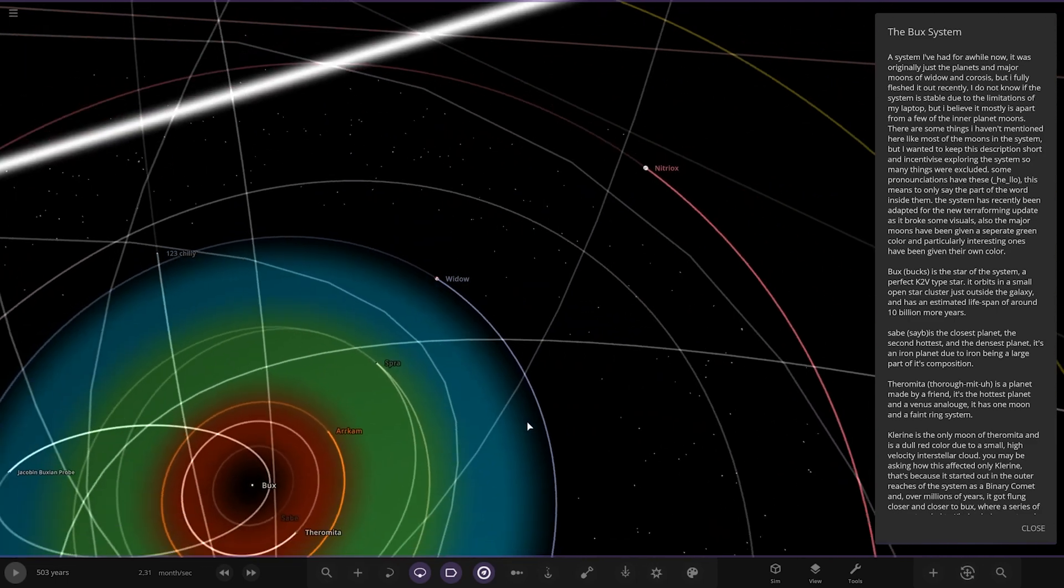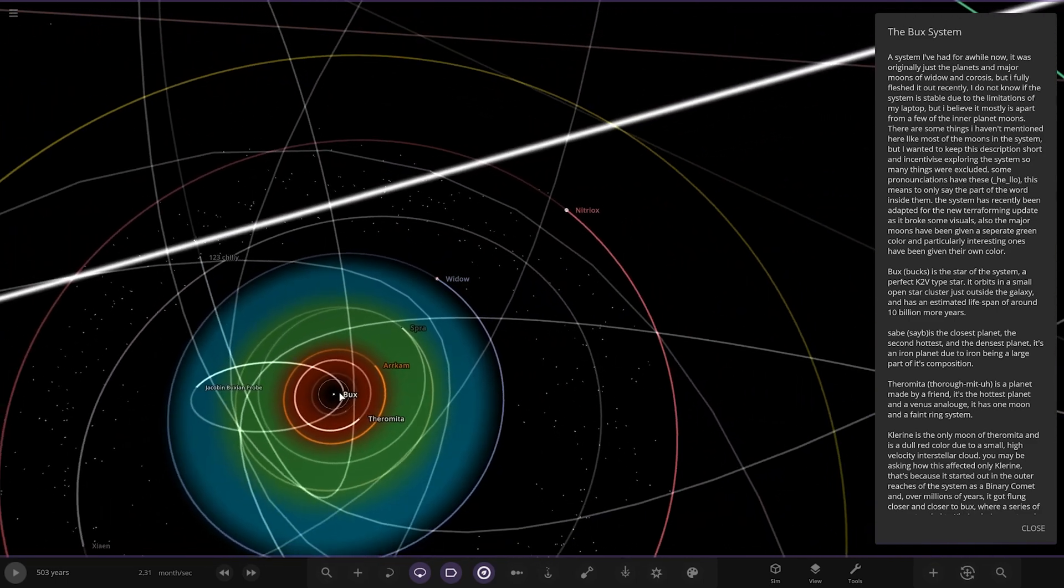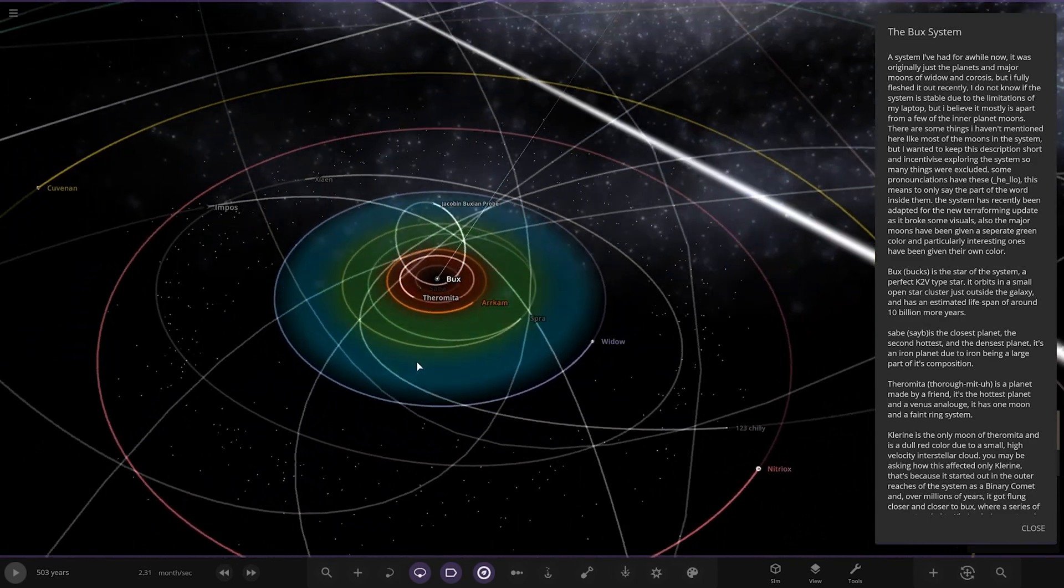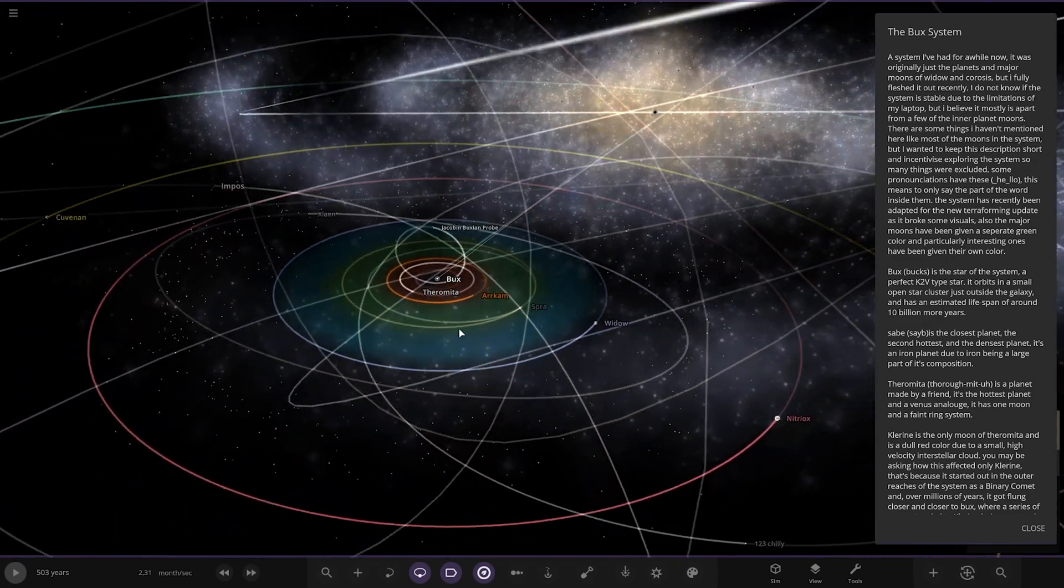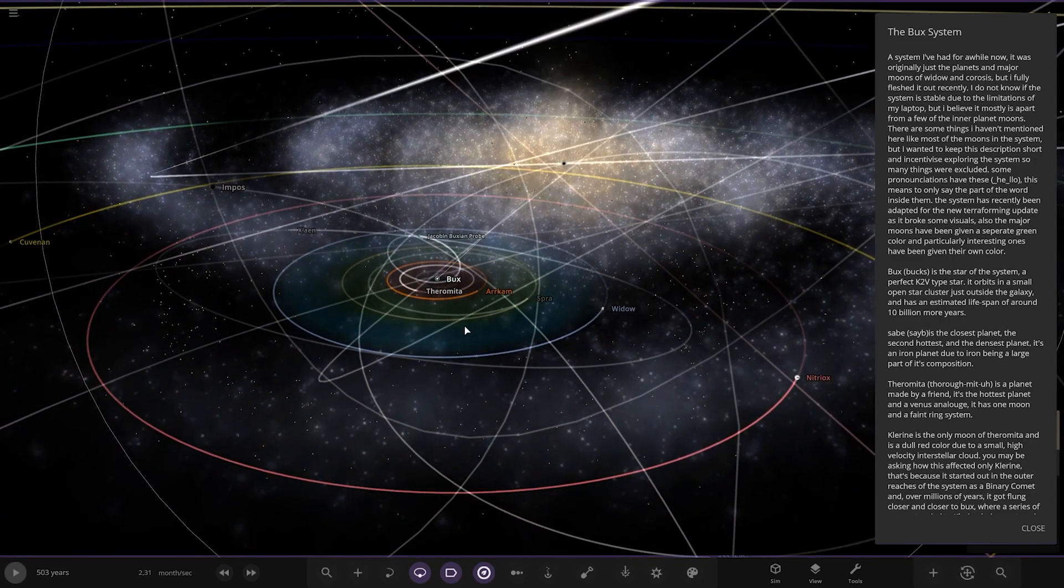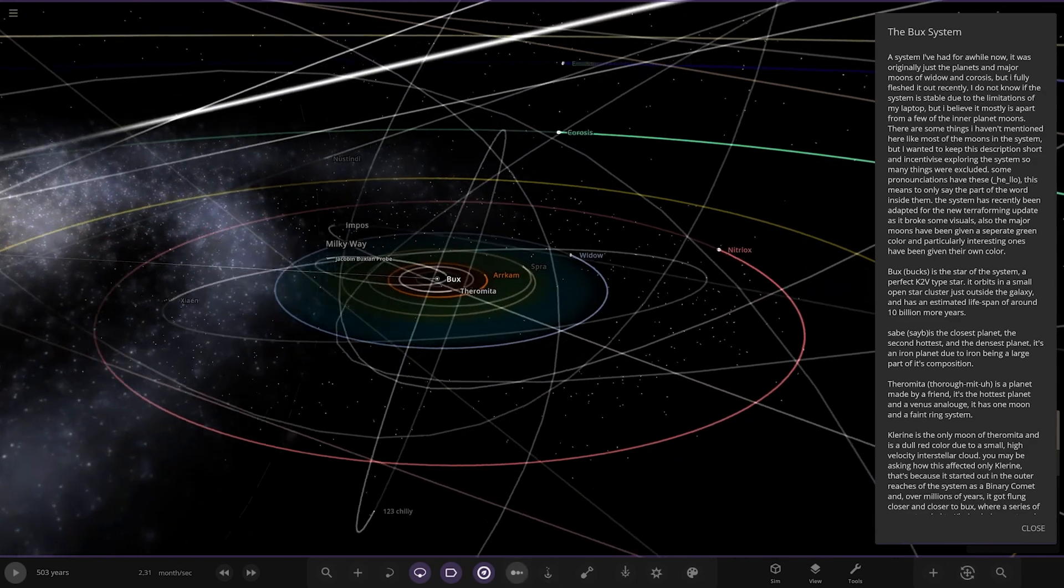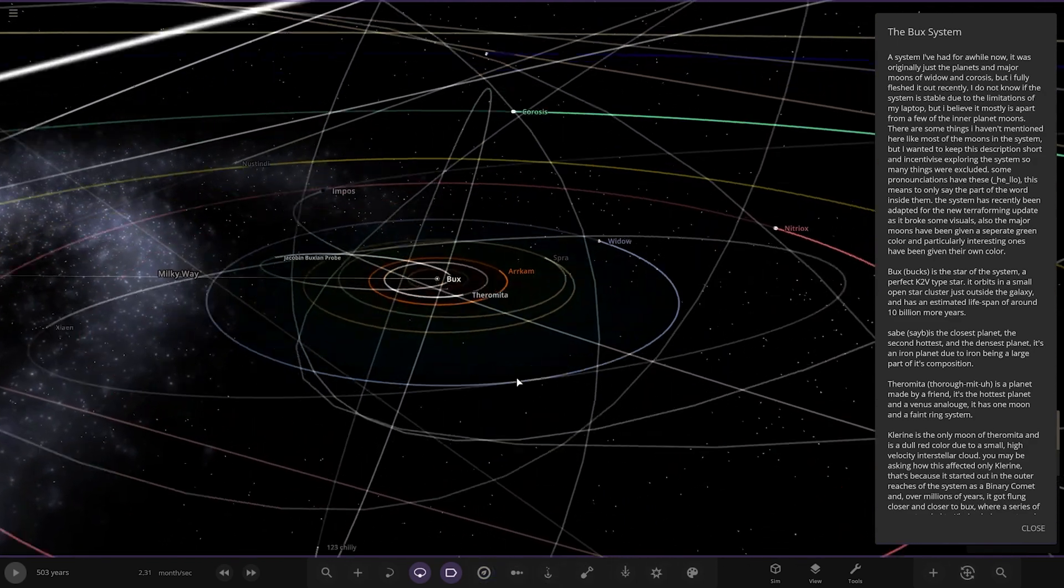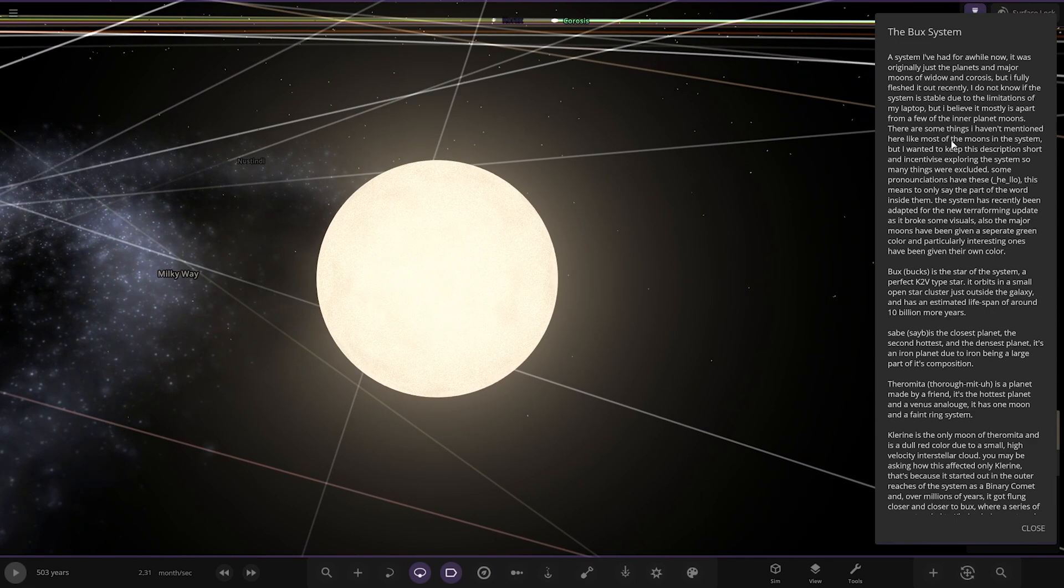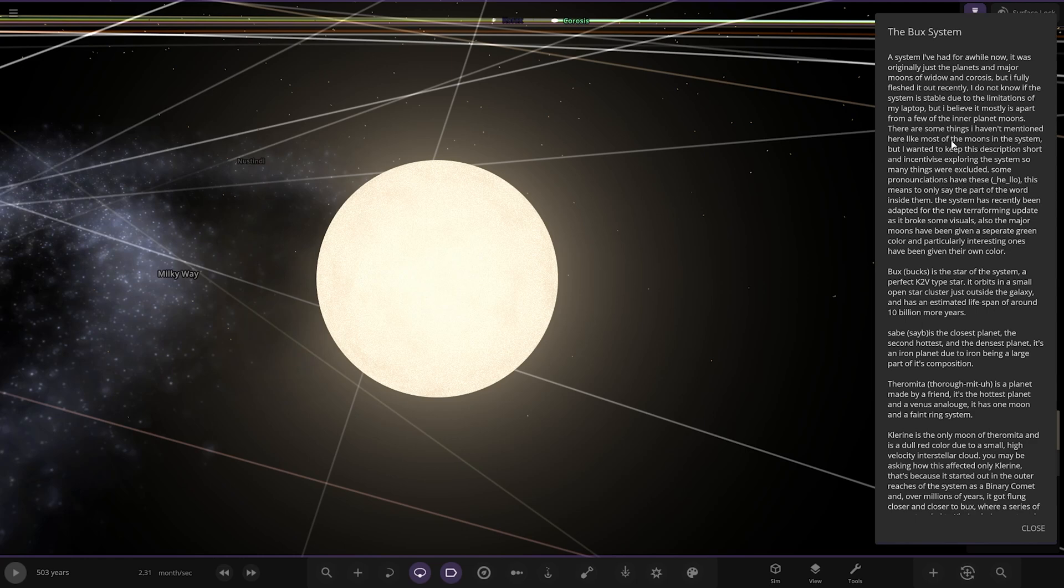Without further ado, I haven't even checked out any of the things yet. But one thing I did notice - check that out, entire galaxy chilling behind this system. So that is pretty awesome. Let's go all the way from here. It's a system I've had for a while now, originally just the planets and major moons, but I fleshed it out recently.